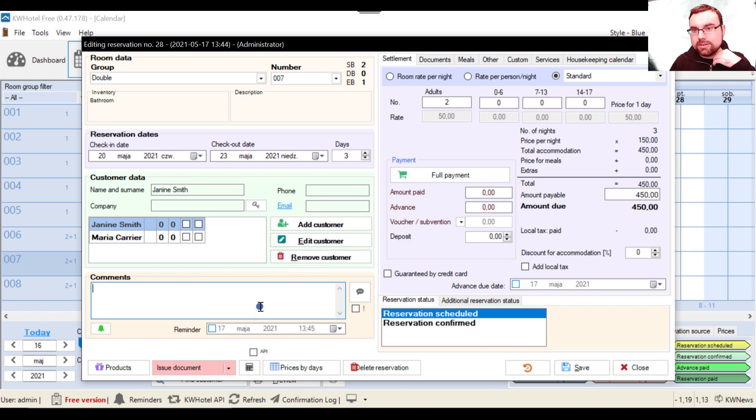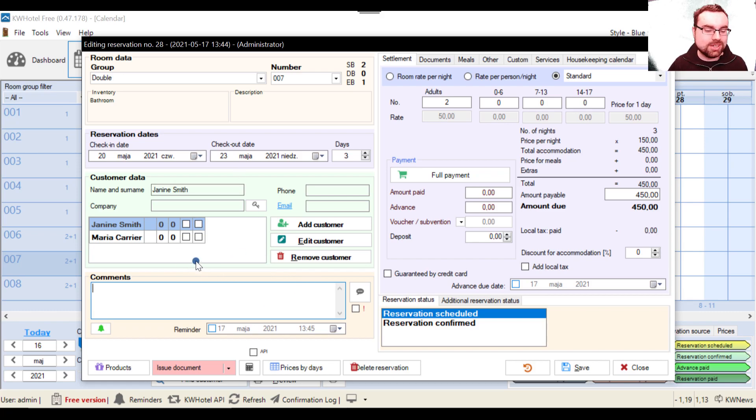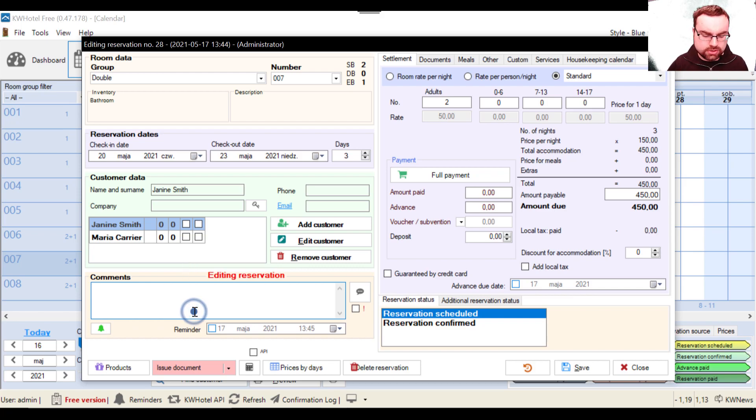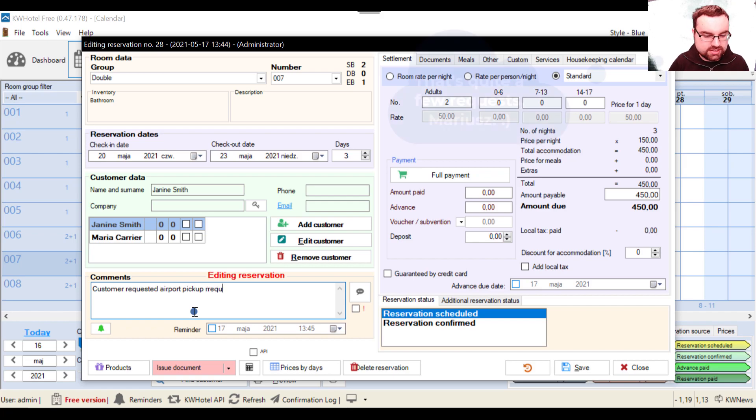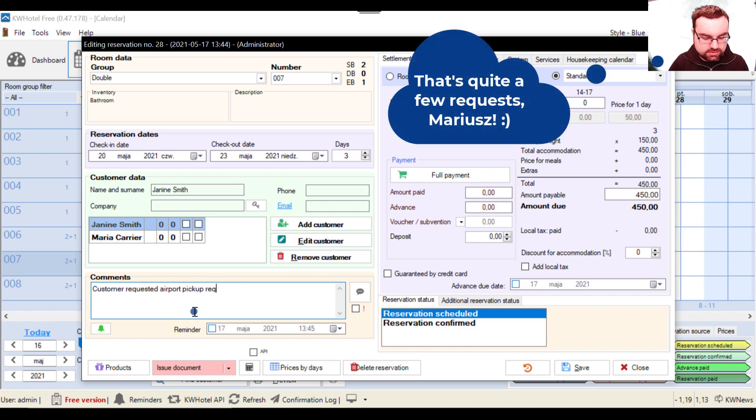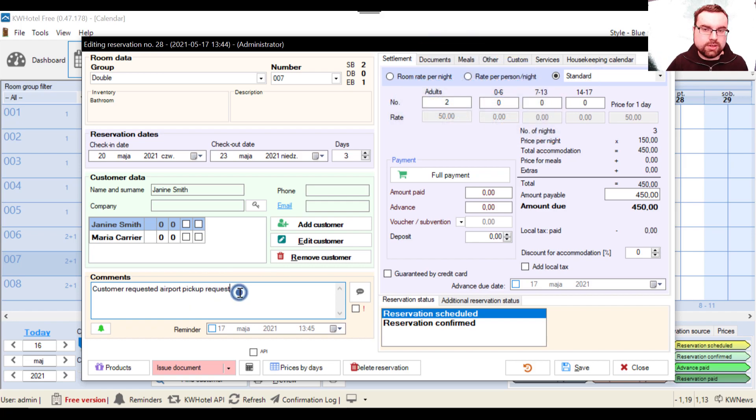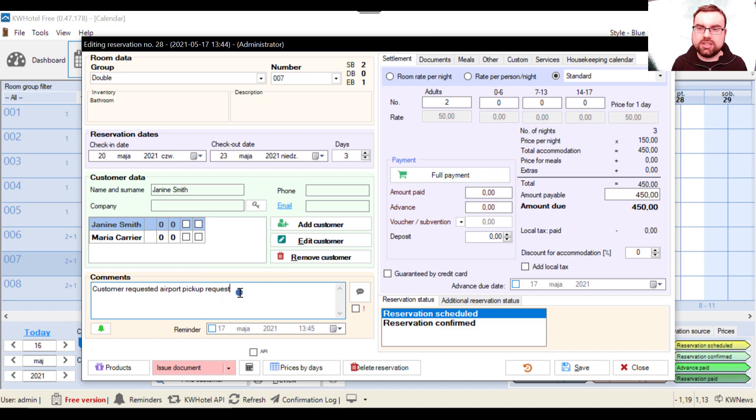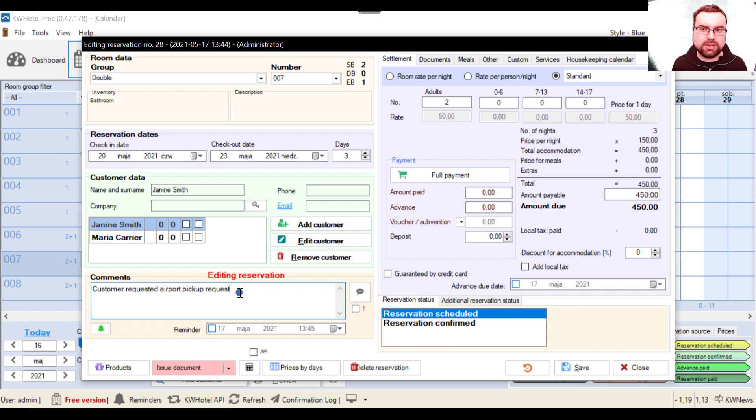Let me just improve my microphone, sorry, tech issues, equipment issues. Below we have the comments section. So if we write something here, for example customer requested airport pickup request. If you remember when we did some configuration tricks in previous videos, I showed you a way to globally display all comments from reservation.